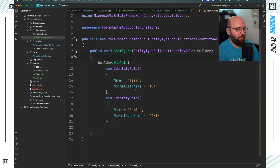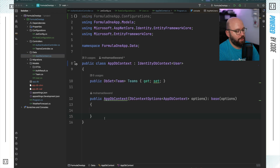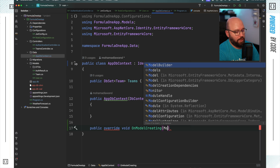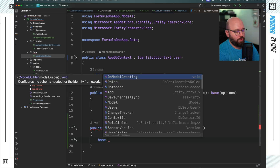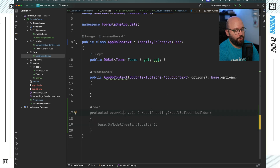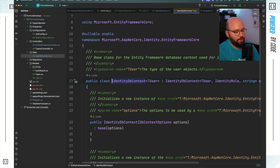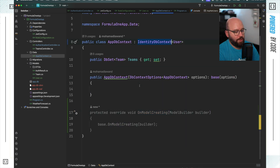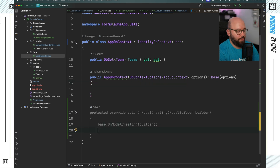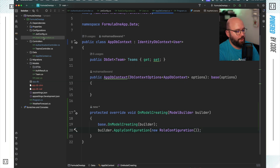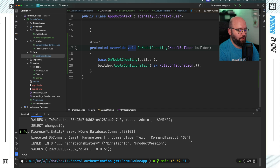To inject these roles into the application, I go to AppDbContext and override the OnModelCreating method, which takes a ModelBuilder parameter called builder. I call base OnModelCreating passing the builder, then use builder.ApplyConfiguration with a new RoleConfiguration instance. This works because RoleConfiguration inherits IEntityTypeConfiguration, which aligns directly with the OnModelCreating override.